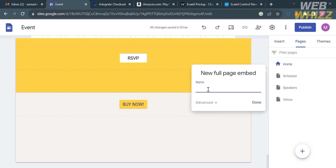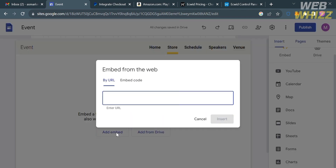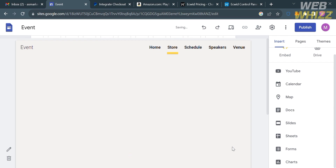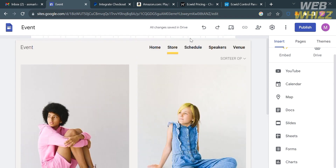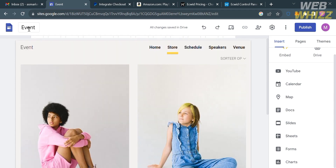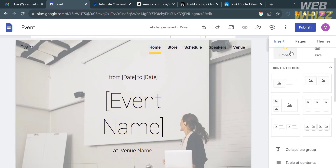Enter the name of your page — for example, "Store." Then add an embed by pasting the link you copied earlier, and click the Insert button. It will show you the results. When your customer clicks on an item, they will be directed to your Ecwid store where they can choose their preferred payment method. That is how you can add payment methods on Google Sites — thank you!